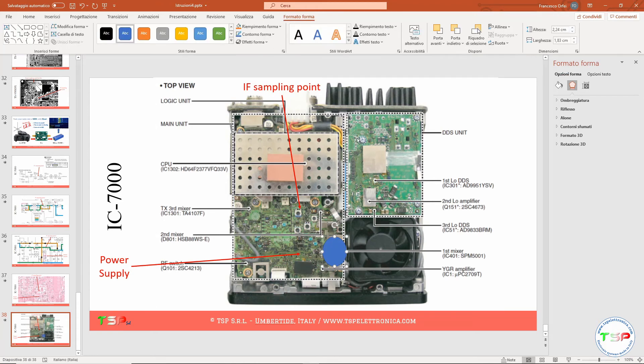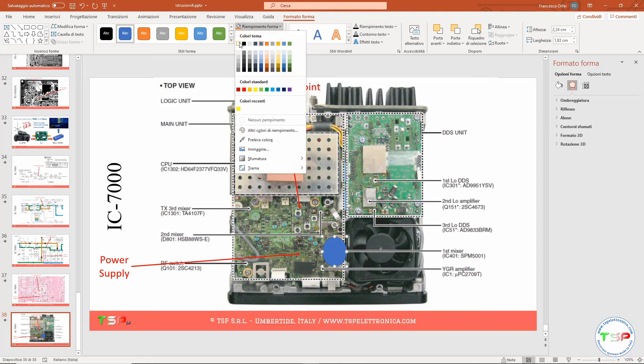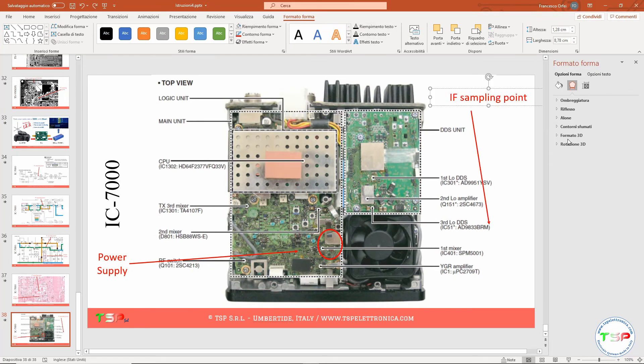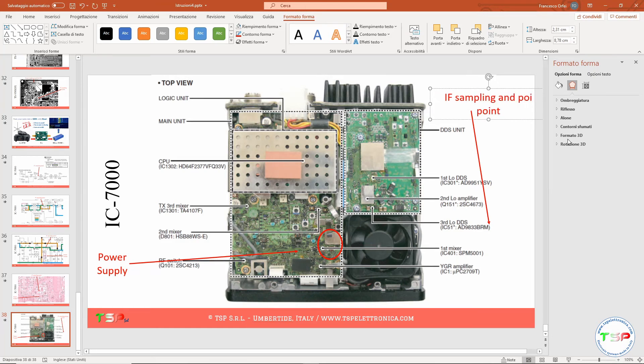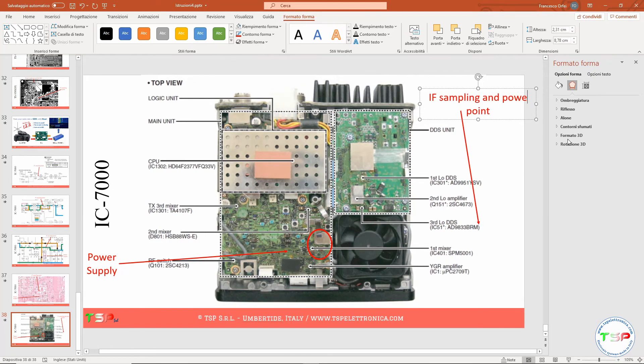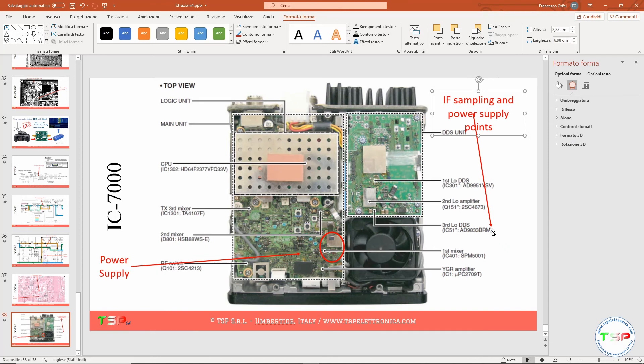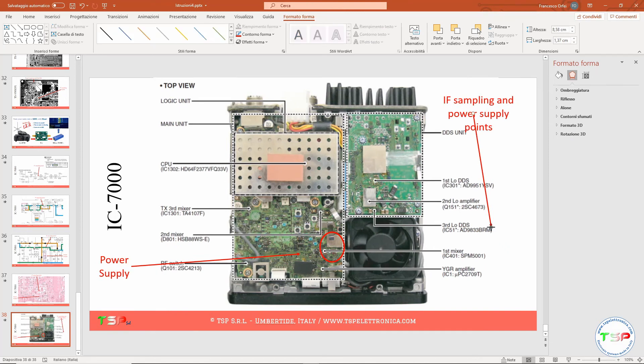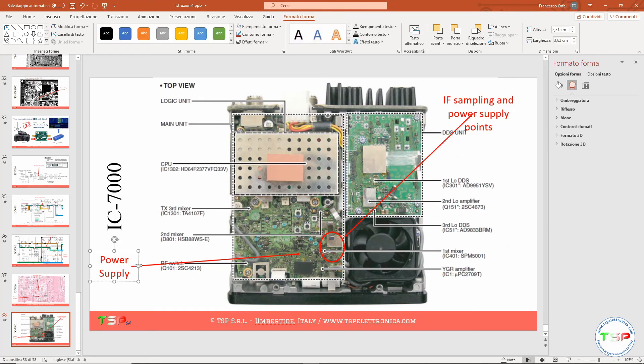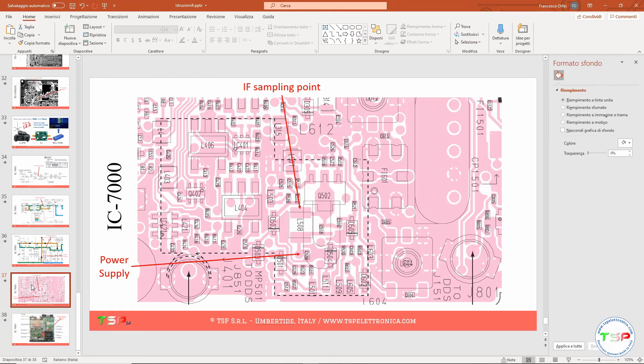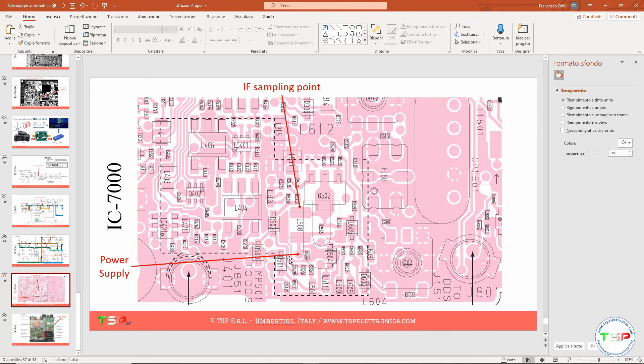I can do something like this, nothing more. And I can write 'IF sampling and power supply points' and I can move the arrow in this way. That's it. Refer to this for a better understanding of the point we have to solder the IF sampling wire and the power supply wire.